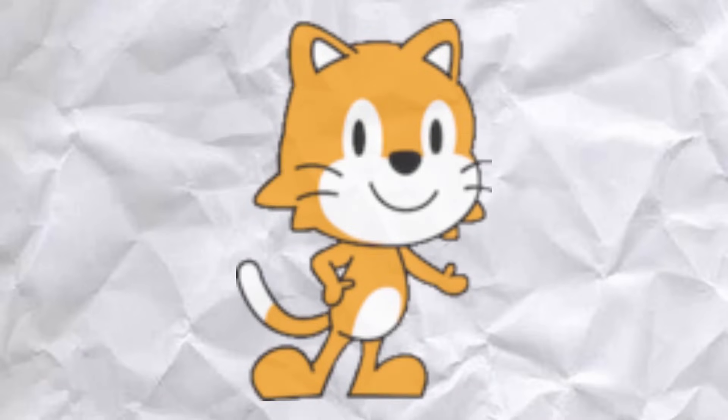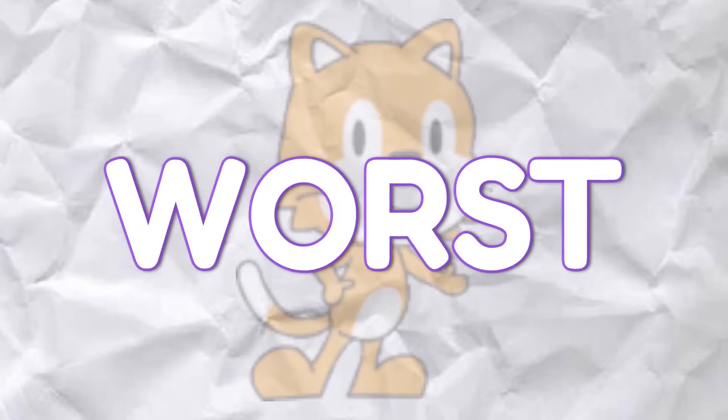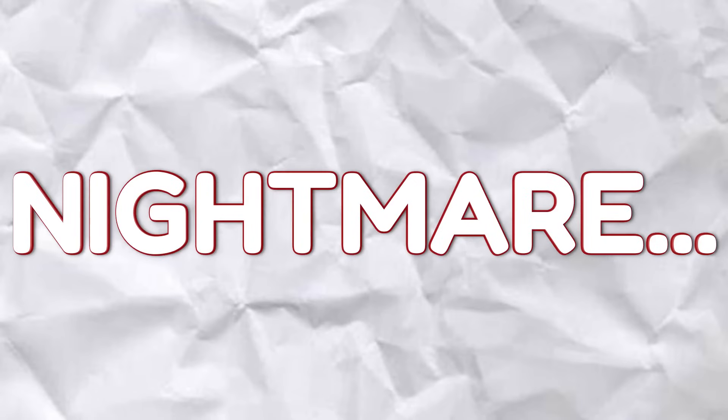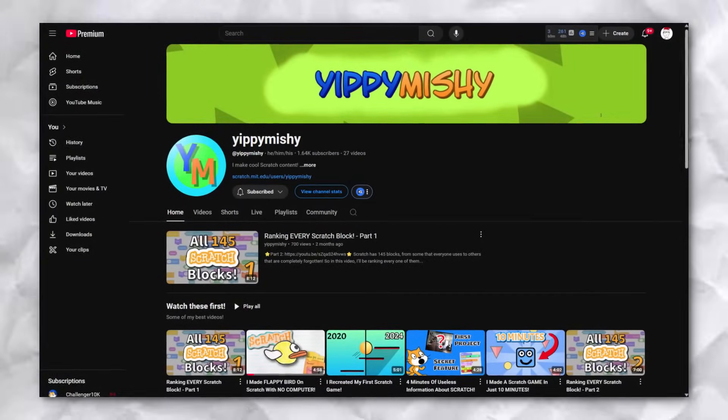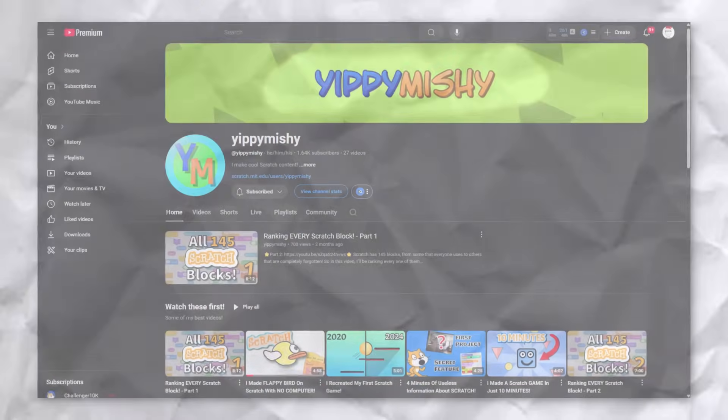Scratch Jr. Every programmer's worst nightmare, but today yippie-mishy and I will be facing this fear and competing to see who can make the better game in this joke of a programming language. Let's go.